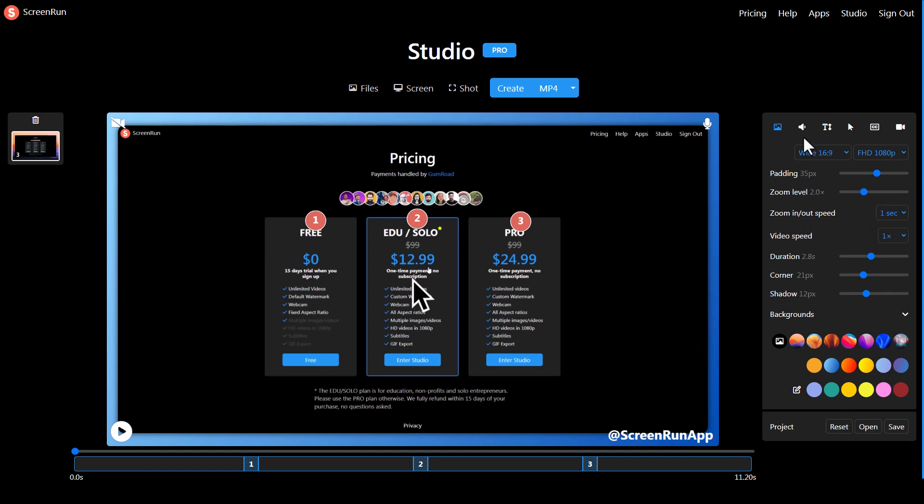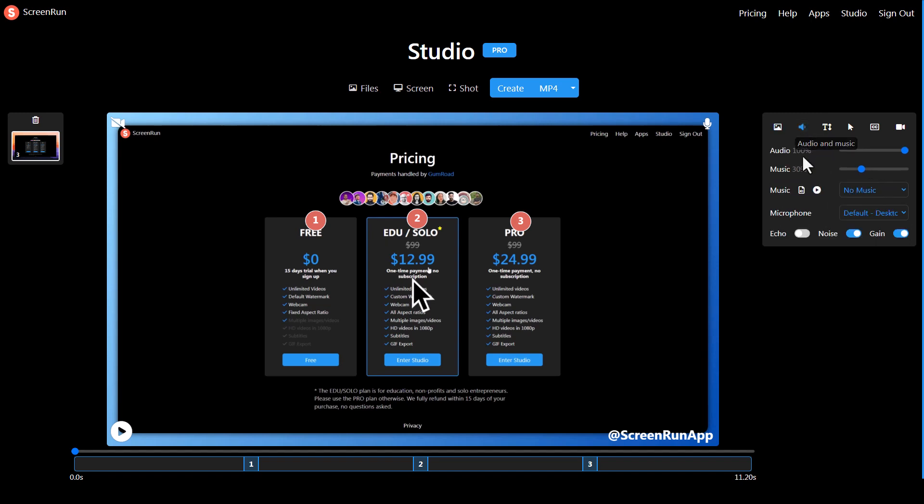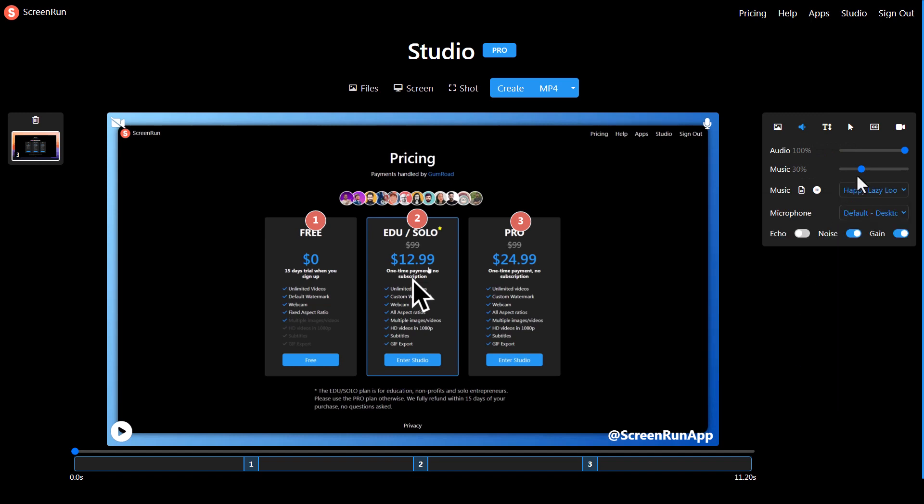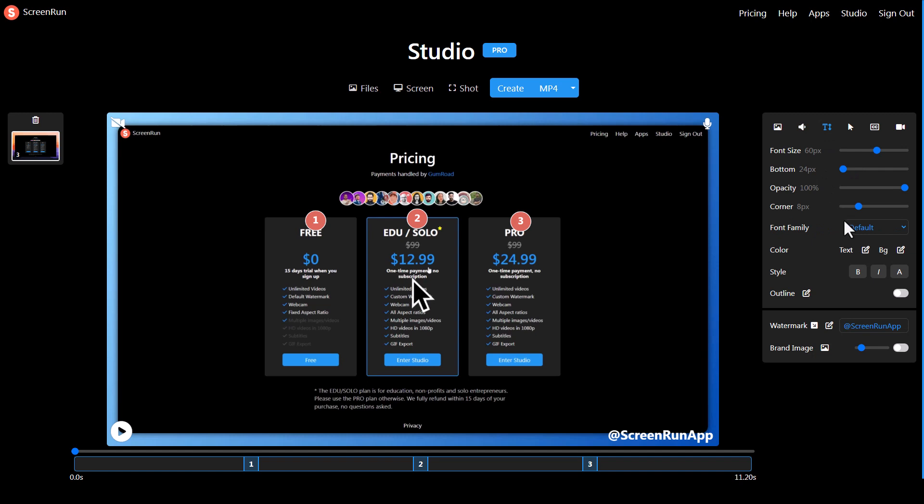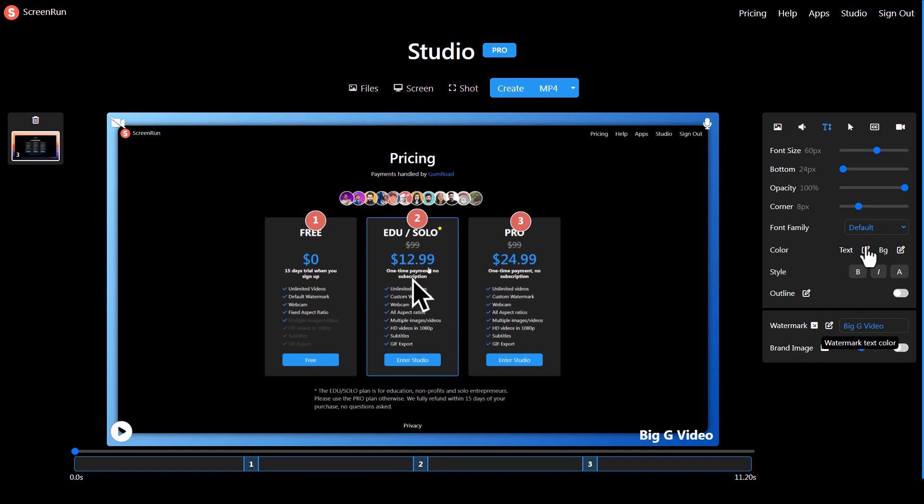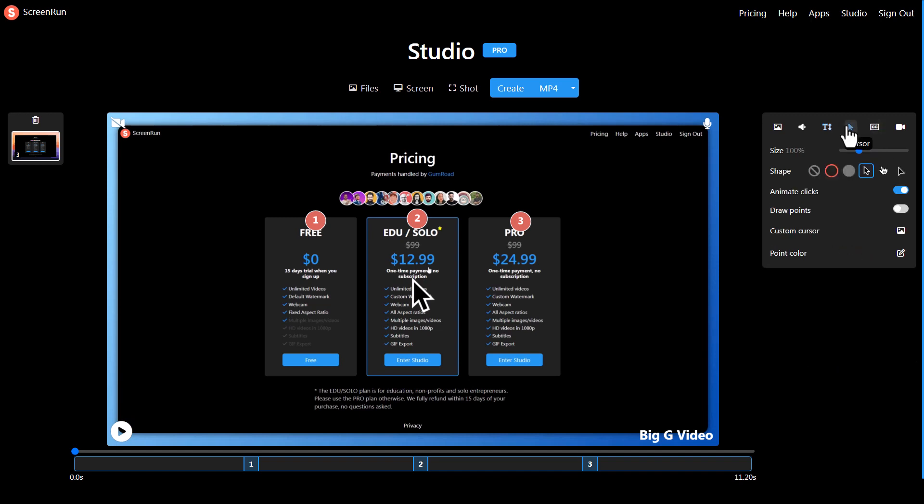I can also save this as a project and add my music, so I might want to have this music play during the video. I can change how the text appears. I can change this watermark down the bottom because it currently says Screen Run. I can delete it to have no watermark, put in something like Big G Video which is something I'd often put in, or put an image on that's going to show my brand. I can upload a custom one if I want.